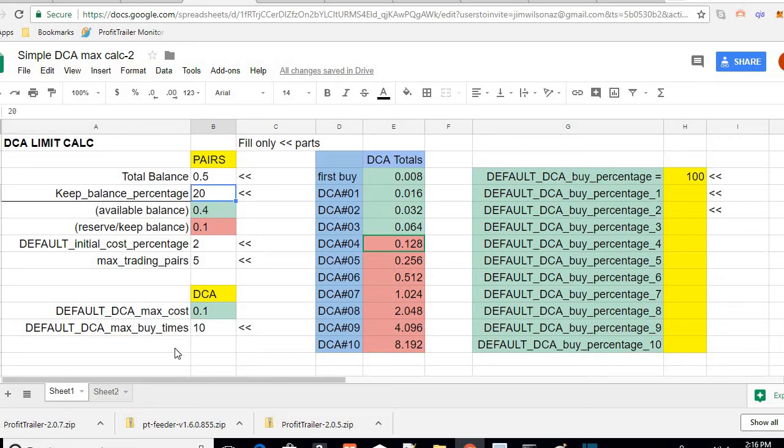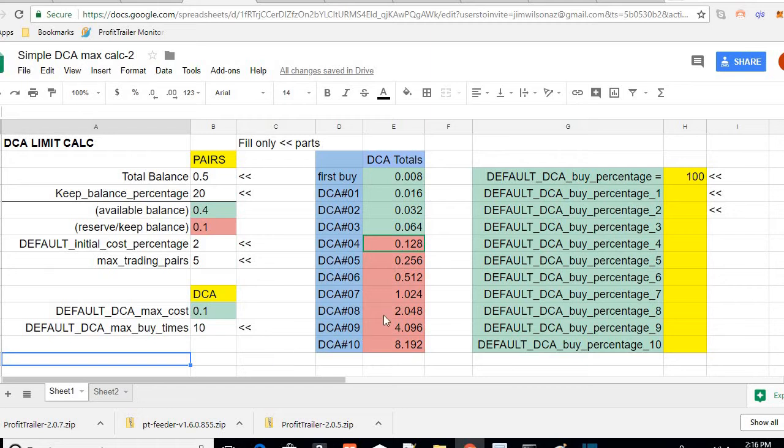Number two, this method only focuses on one coin at a time. Everybody I've seen, everyone I've seen when they have bags, they DCA everything.